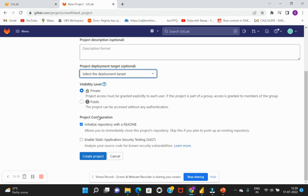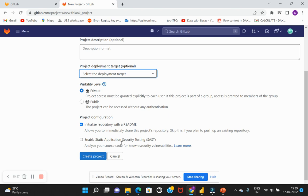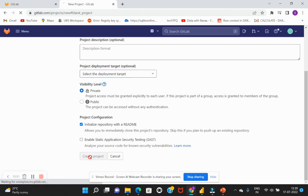And regarding the project configuration there are different options being listed here. The first one being if you'd like to have a README as an initialized repository by default, you can enable this checkbox. Else you can just disable it. And there is also another option regarding the static application security testing, so we will discuss about these things in detail as we go in the next session of the series. So for now I'll just leave the selections as is and just hit on create project.